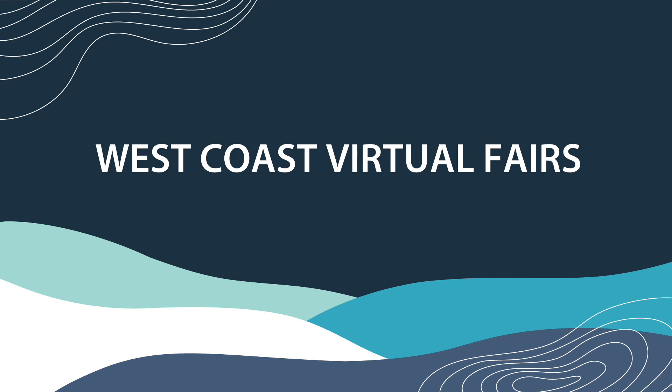Hello and thank you for joining us for the West Coast Virtual Fair. This video will give you some helpful information on how to create your profile in the Eventus platform, as well as how to search for exhibitors and how to book your one-on-one and group sessions.